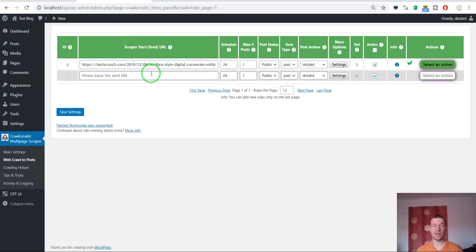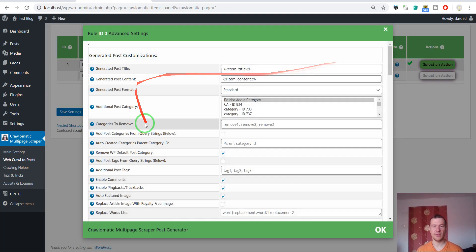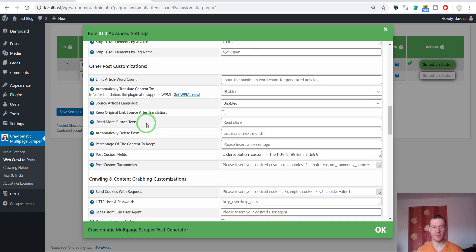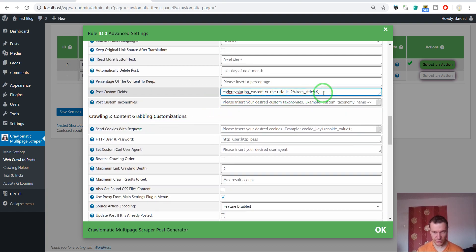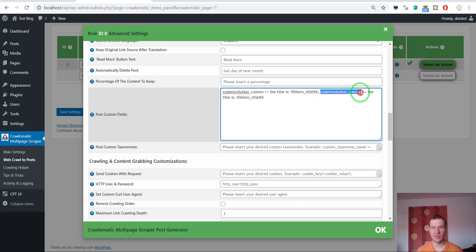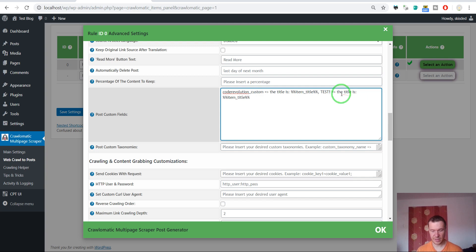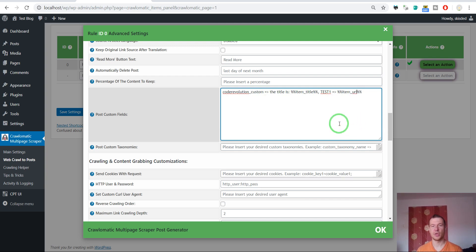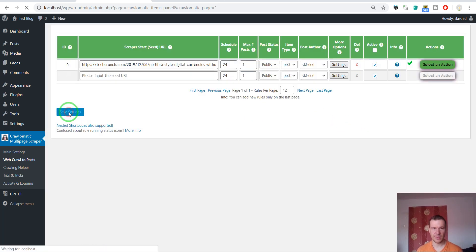Now let me show you how to use this to generate multiple post custom fields. To generate multiple post custom fields, simply use a comma and copy-paste the same pattern, then just edit the slug of the custom field. Let's enter another shortcode like 'item URL' which will input the link of the post. Now let's save it.